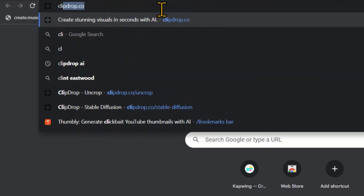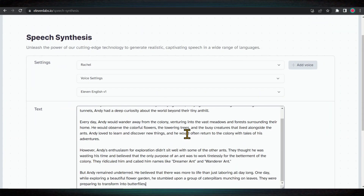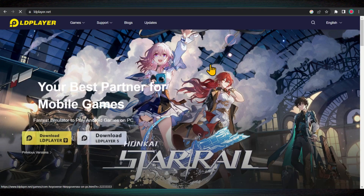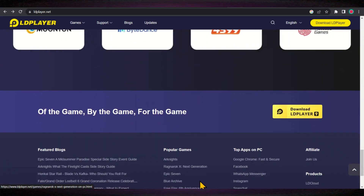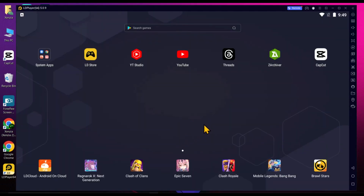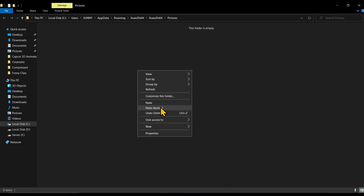I have already created images and an audio file for the story scenes and will now import them into the emulator. I am using LD Player emulator — follow these steps to import files from your PC. First, locate the file you wish to import, right click on it and copy it. Then return to the emulator, click on the shared folder on the right side menu, click on PC shared folder, and paste your copied file there.